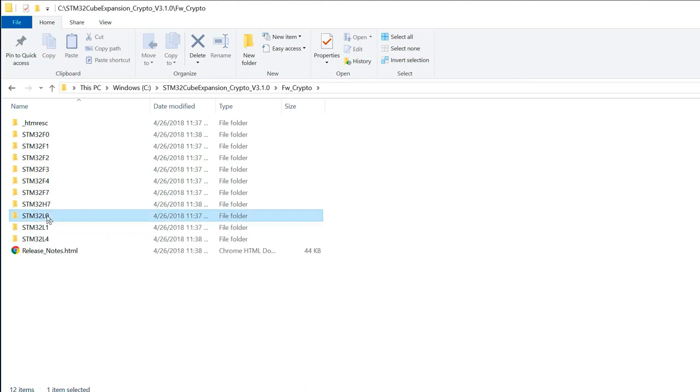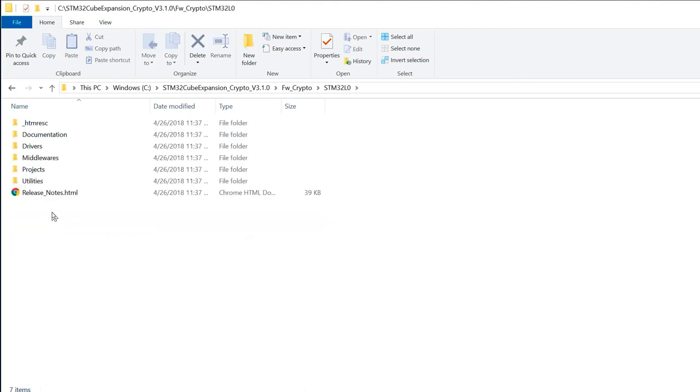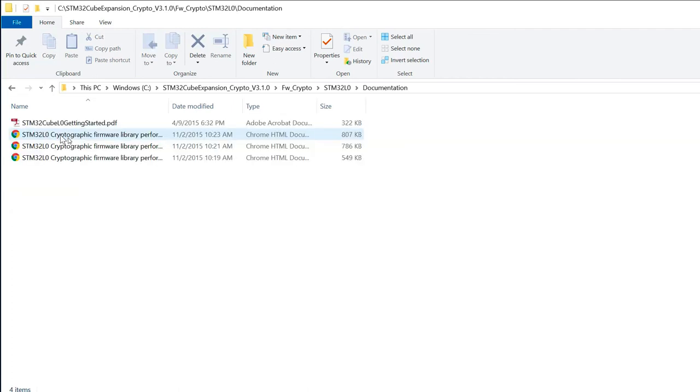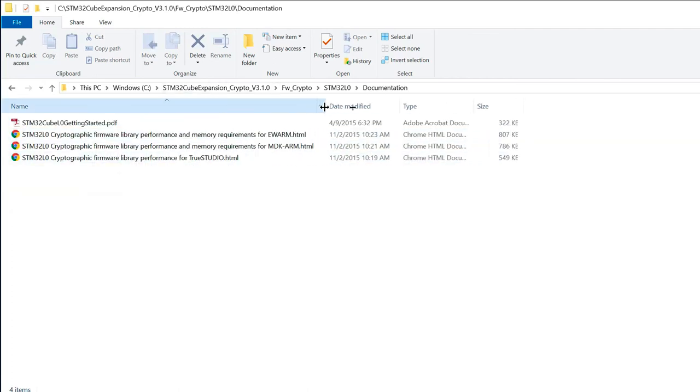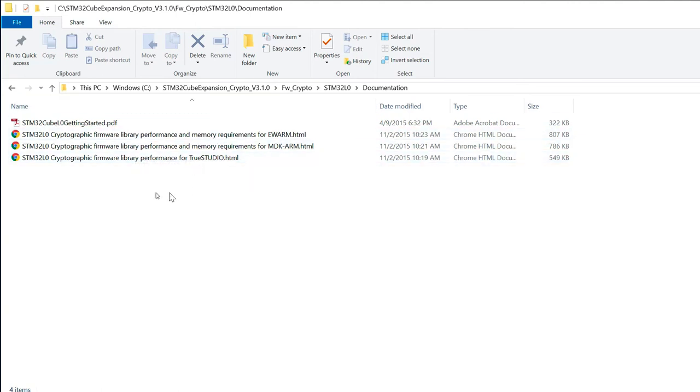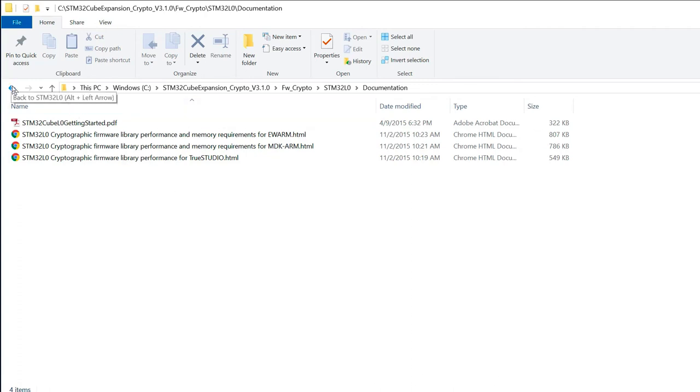So if I have a look in the L0, for example, we've got the documentation folder. And here, as previously said, there is some documentation about performance or memory requirements. Quite useful if you want to evaluate this library.